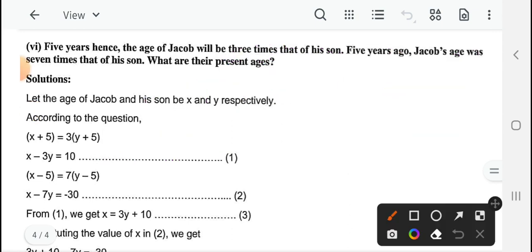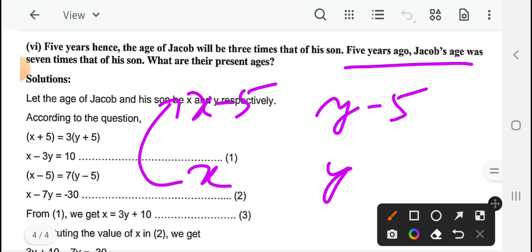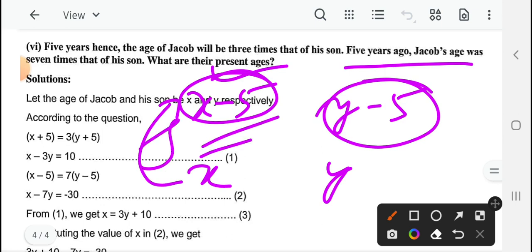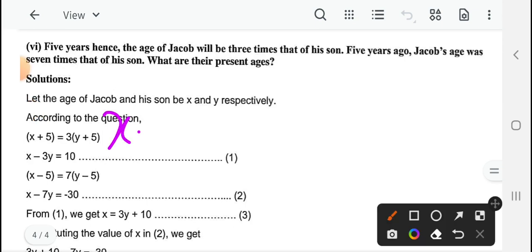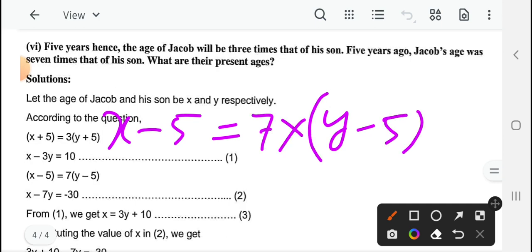And second equation: 5 years ago, Jacob's age was 7 times that of his son। अभी x and y present age लिये थे — 5 years ago करेंगे तो 5 साल पहले उनकी age 5 साल कम होगी। So Jacob's age 5 years ago: x minus 5, and son's age: y minus 5। Jacob's age was 7 times that of his son — so x minus 5 equal to 7 into (y minus 5)।